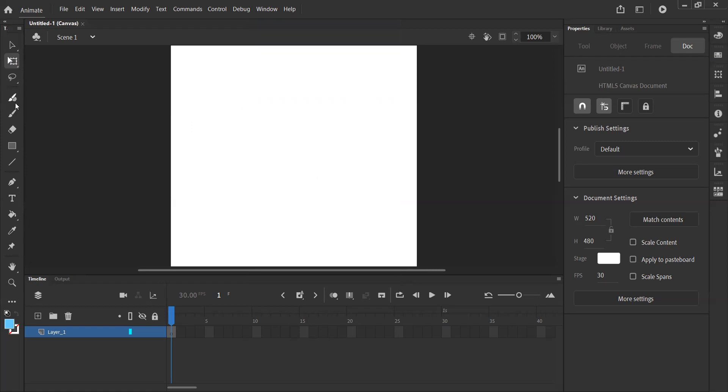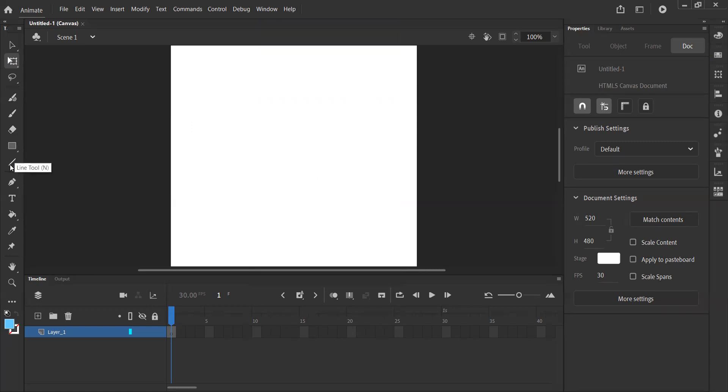Further down, we have things like our brush tools, our erasers, we have our line tool, we have our pen tool, our text. All of these things can be used to draw pictures and add to our animations. We also have here our rectangle tool.